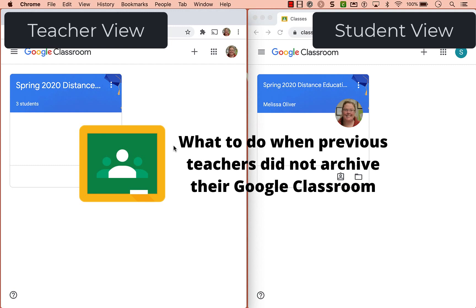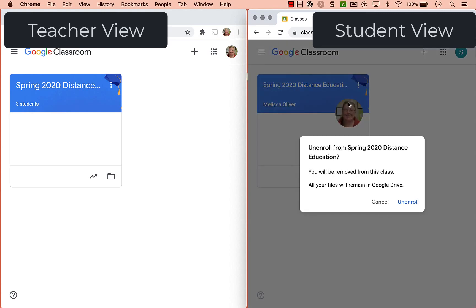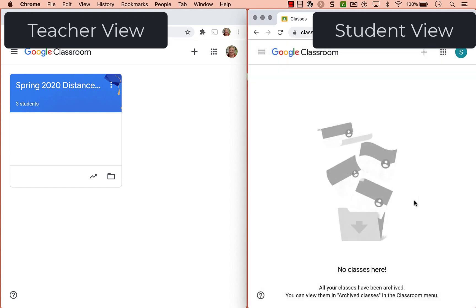If it's a teacher that's left the district, here's what you have to do from the student side if you want to clean up their dashboard. I really recommend this because it gets confusing, particularly for little learners, and in a distance learning situation it's confusing for families as well — particularly if there's a class called math from four years ago. From the student side you can click three dots and they can unenroll from the class. That will remove them from the class but it won't remove any of their files — they'll still be in Google Drive — but it will get that tile off of their dashboard.